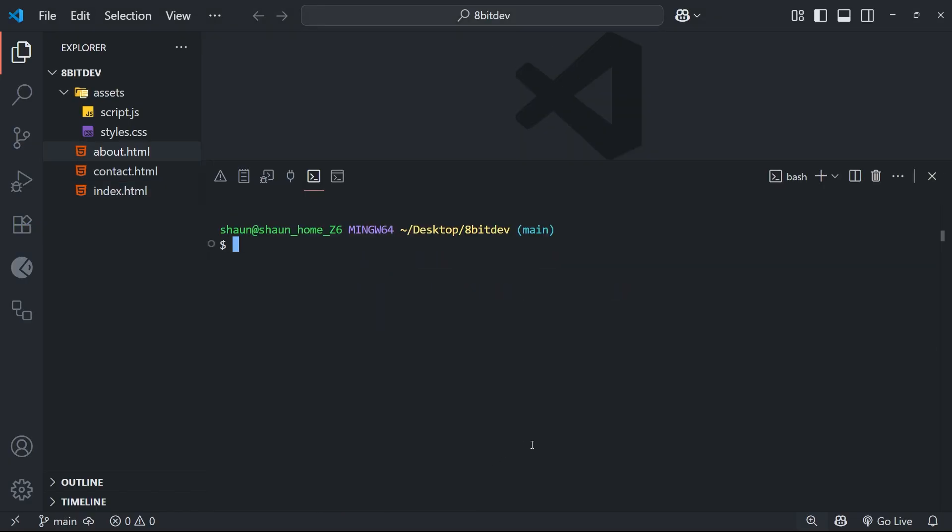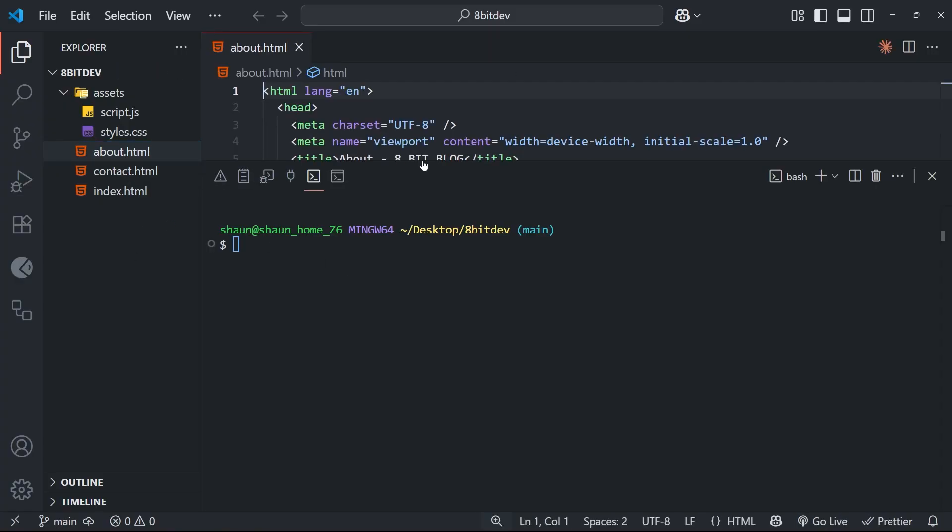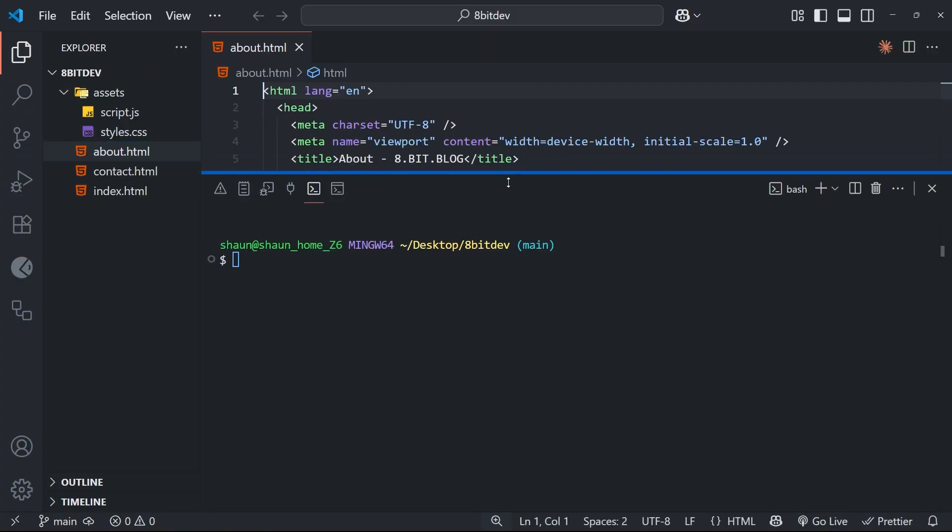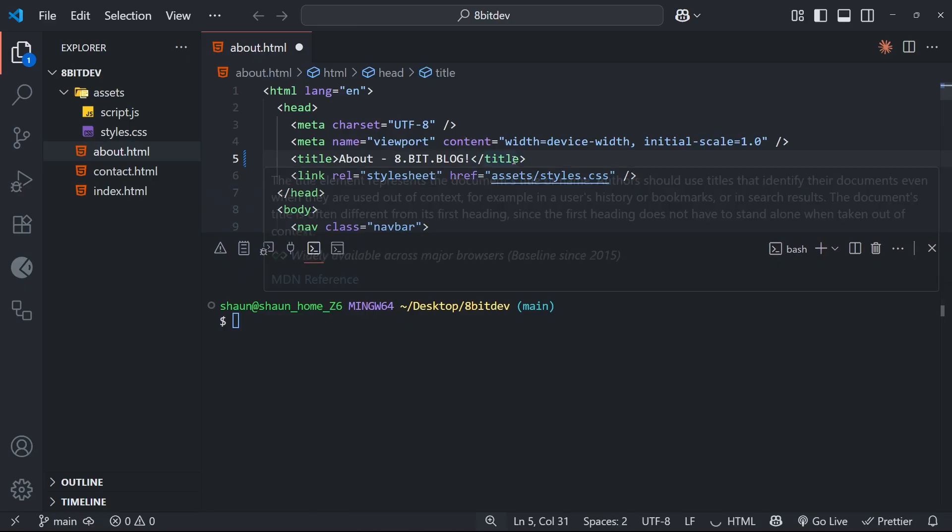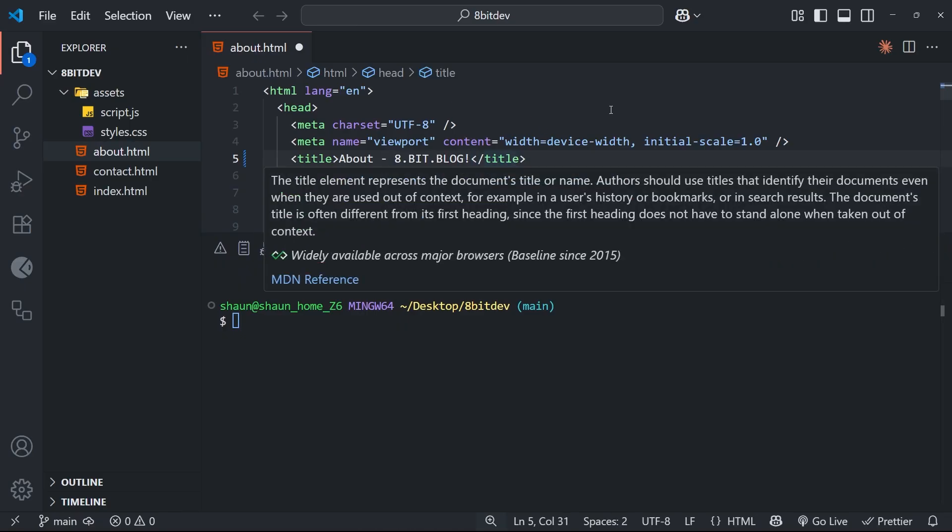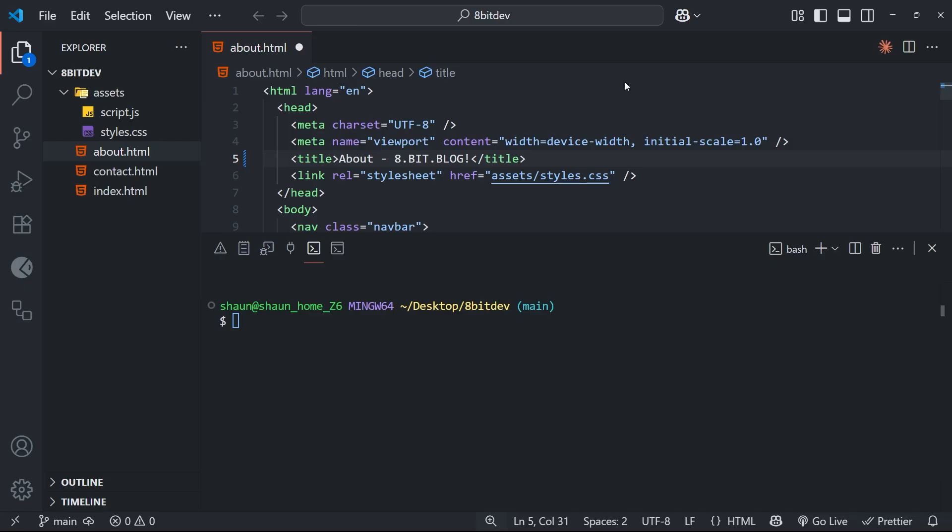Okay, so something else you might want to do at some point is unstage files from the staging area if you didn't mean to add them. So say, for example, we make a simple edit in one of the HTML pages, and it really doesn't matter which one or what the edit is. We just need a change that we can add to the staging area.